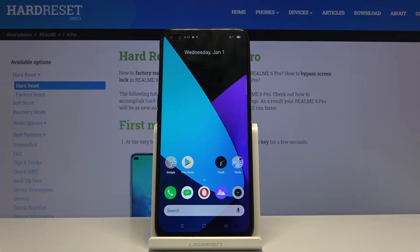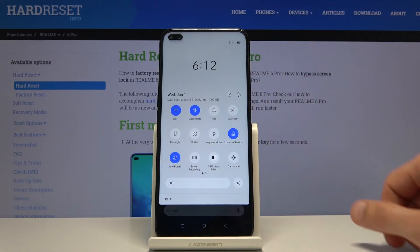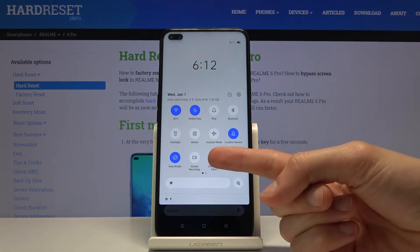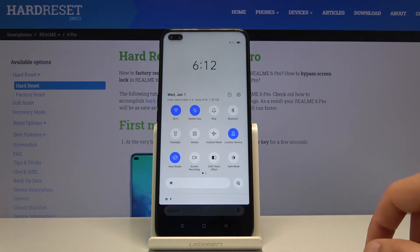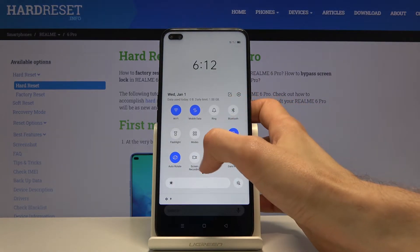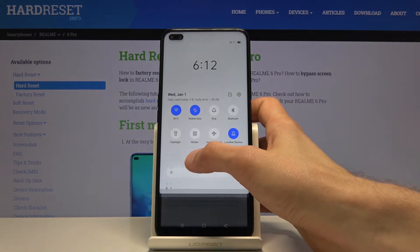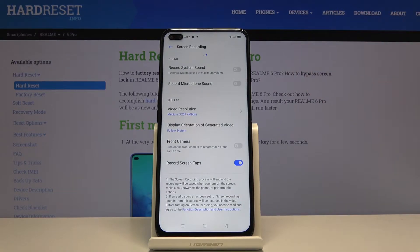Welcome everyone. This is a Realme 6 Pro and today I'll show you how to record the screen on this device. To get started, pull down the notification panel and you will find a toggle somewhere in here. It's located right here, and before you tap on it to start recording, you want to hold it — this will take you to settings where you can customize how it will look.